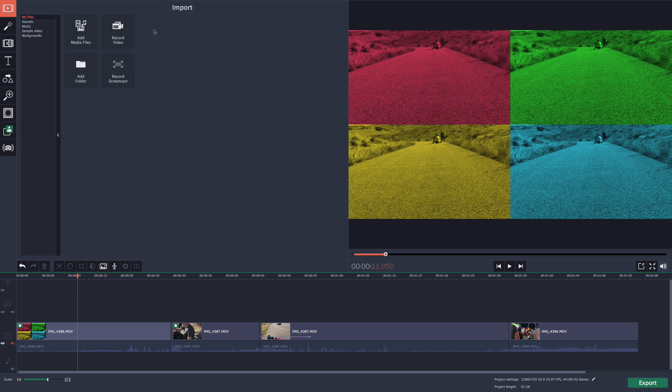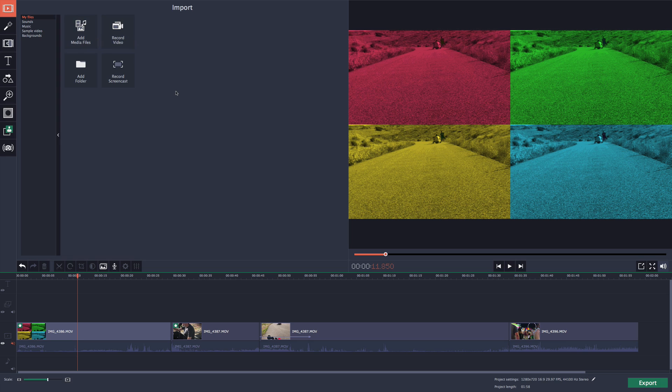When you start up the application, it's user friendly so you can start editing right away. The first tab at the top is the import. This is where you'll be importing all your videos, pictures, music, anything that has to do with media. They support a lot of files, which is impressive compared to programs like iMovie.